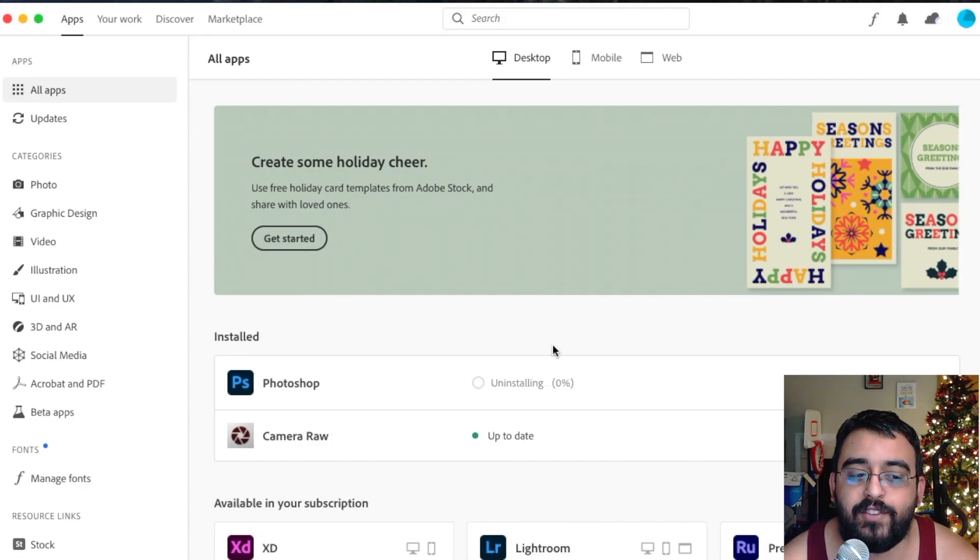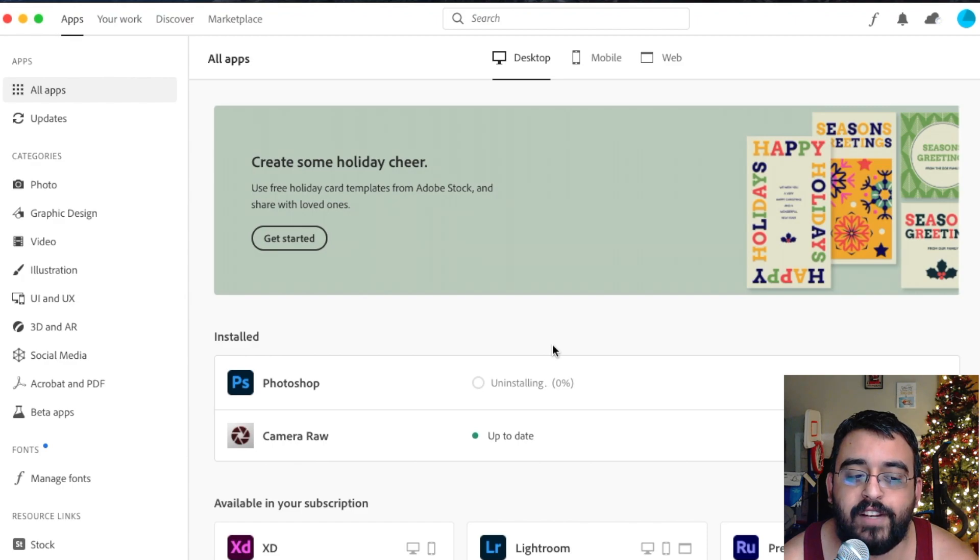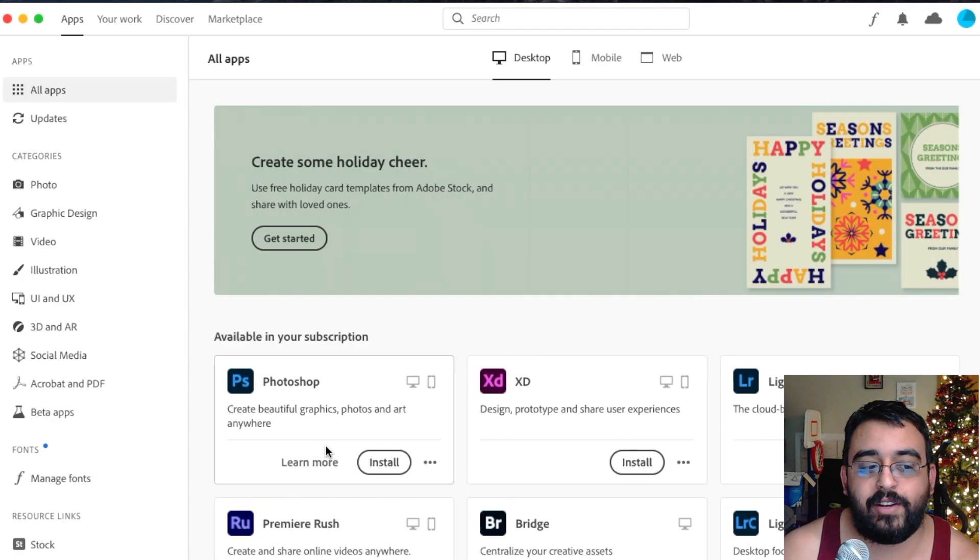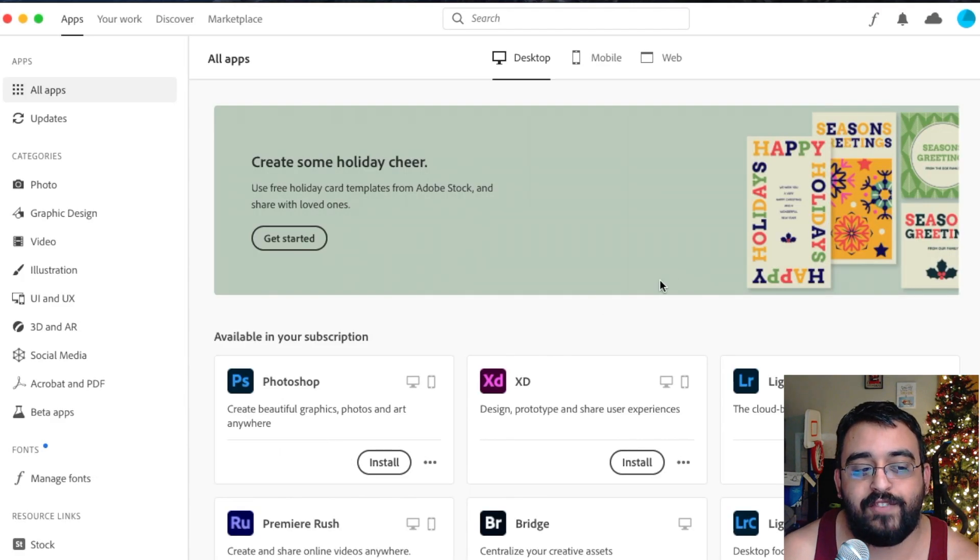And now we just wait for the uninstallation process to finish. There you go, guys. We actually finished uninstalling the program.